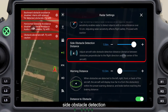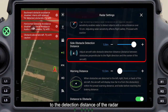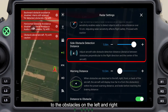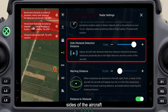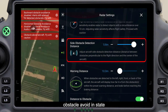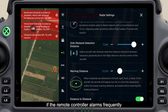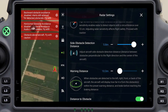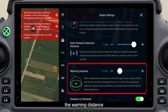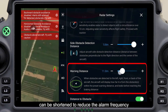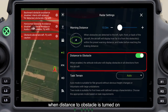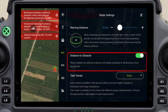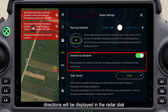Side obstacle detection distance refers to the detection distance of the radar to the obstacles on the left and right sides of the aircraft. The detection distance can be reduced to avoid entering the obstacle avoidance state during edge-sweeping operations. If the remote controller alarms frequently, the warning distance can be shortened to reduce the alarm frequency. When distance to obstacle is turned on, the obstacle distance in all directions will be displayed in the radar disk.